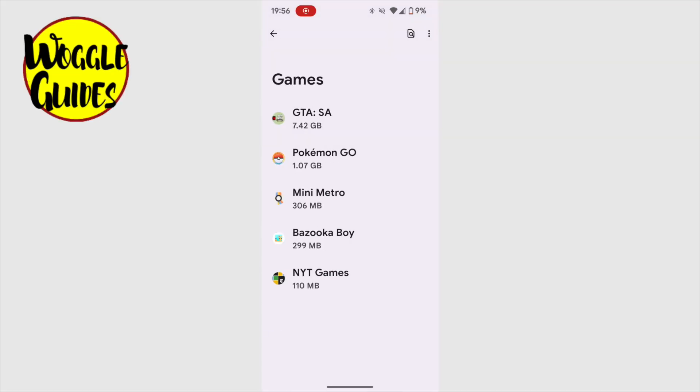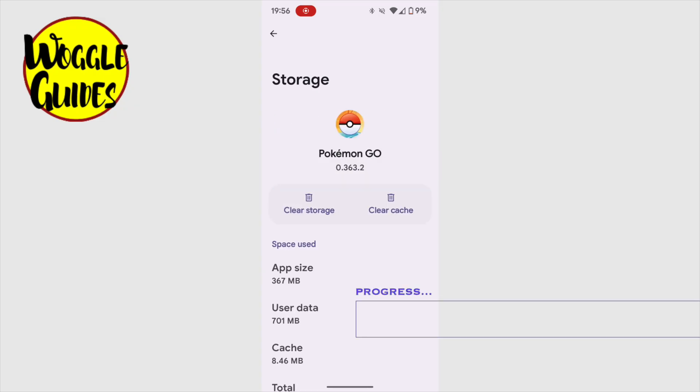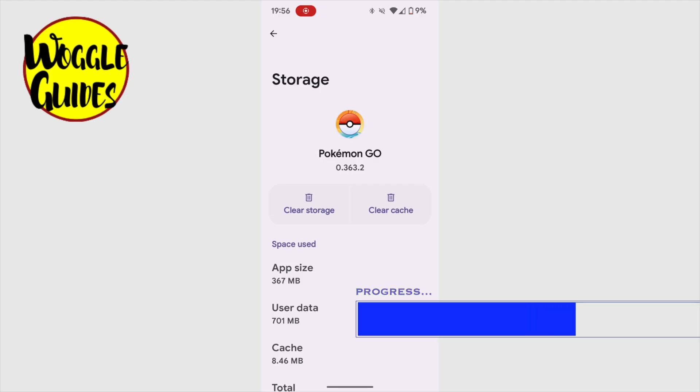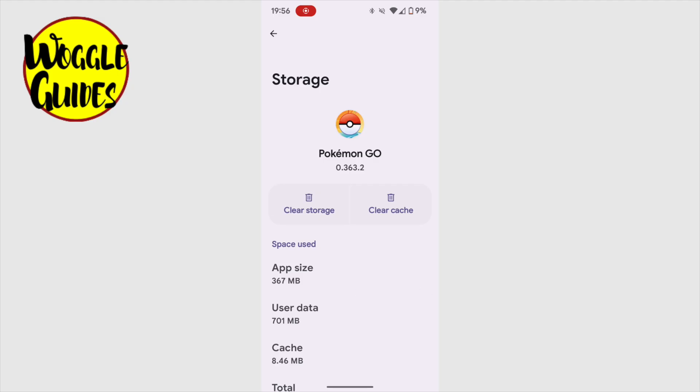Now, games can take up a lot of space, but similar to the apps we saw earlier, most of this space used will be things you've added to the app. So for a game, this might be saved progress in the game, or items you've saved. Deleting any of this data will remove it from your phone, so make sure and check before deleting anything that you're happy to lose it.